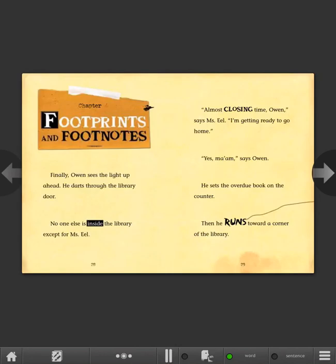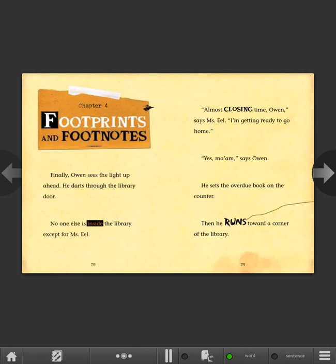Chapter 4: Footprints and Footnotes. Finally, Owen sees the light up ahead. He darts through the library door. No one else is inside the library except for Ms. Eel. Almost closing time, Owen, says Ms. Eel. I'm getting ready to go home. Yes, ma'am, says Owen. He sets the overdue book on the counter. Then he runs toward a corner of the library.